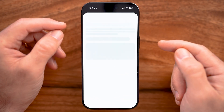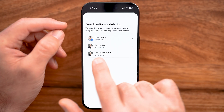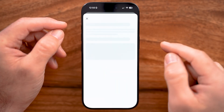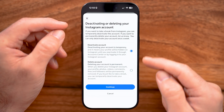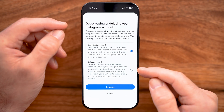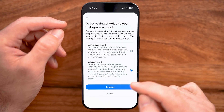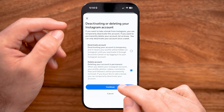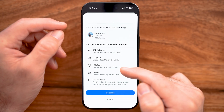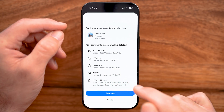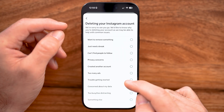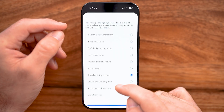Tap on Deactivation and Deletion. From here, tap on your Instagram account and instead of choosing deactivate, we want to delete the account permanently, then hit Continue. It will say that your Threads account will also be deleted — if you're okay with that, just hit Continue and choose whatever reason you want, then hit Continue again.